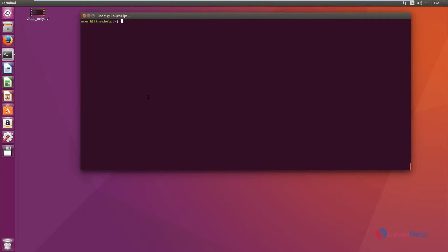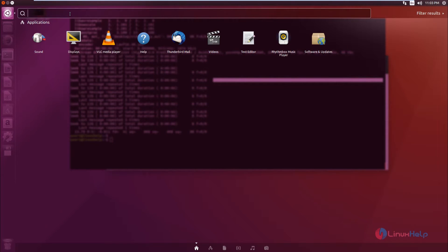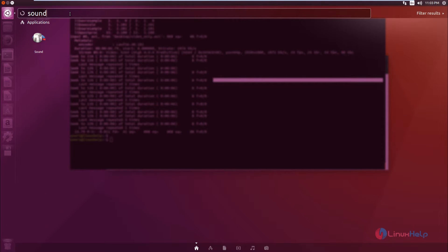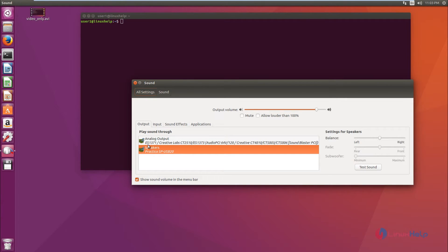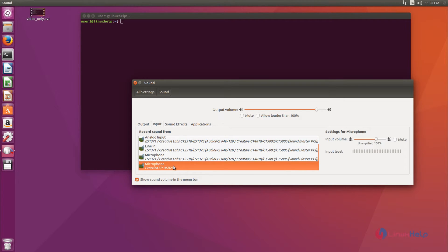Next, we are going to record only the audio file. Before recording, make sure the device connected to your system is set as the default input device. Go to the search bar, type 'sound', and click on the icon. Here you can see the output device (speaker) and the input device. I have chosen a Practica microphone as the input. You can check the audio level — when there is noise, you will see a raise in the input level.